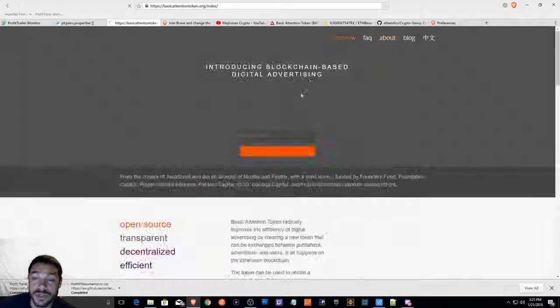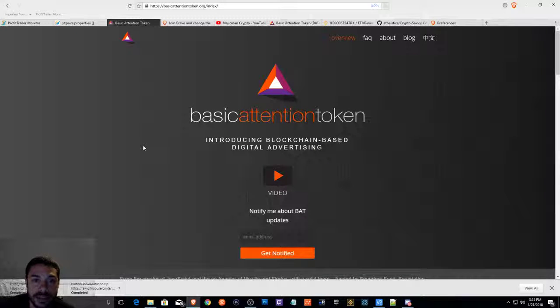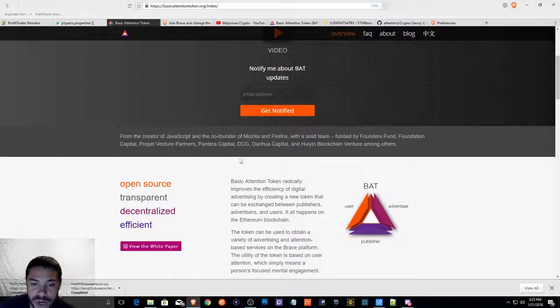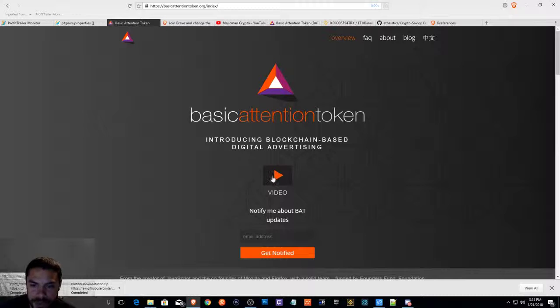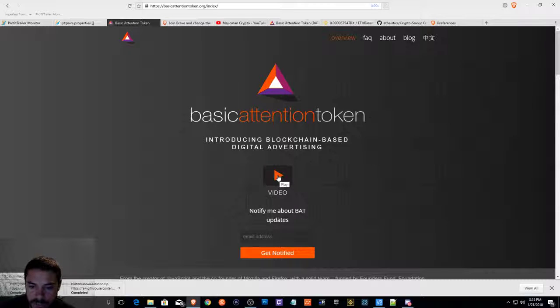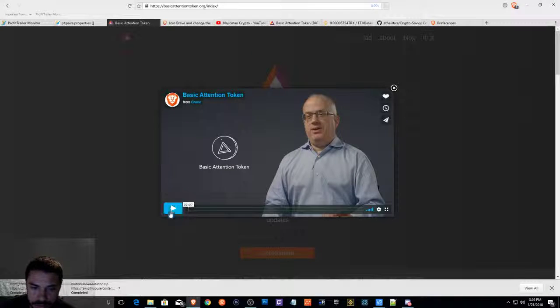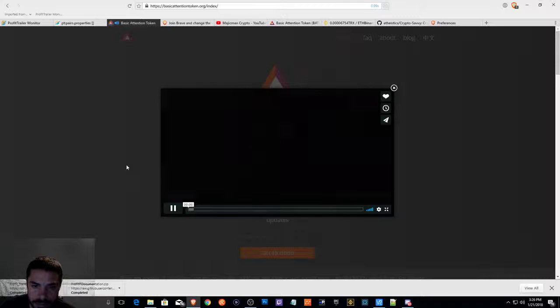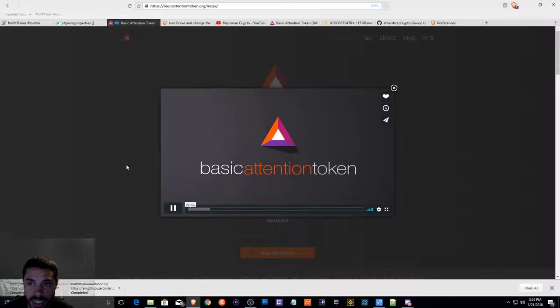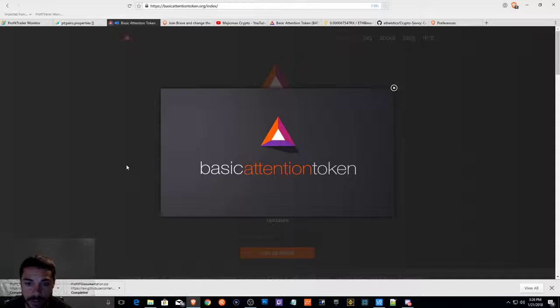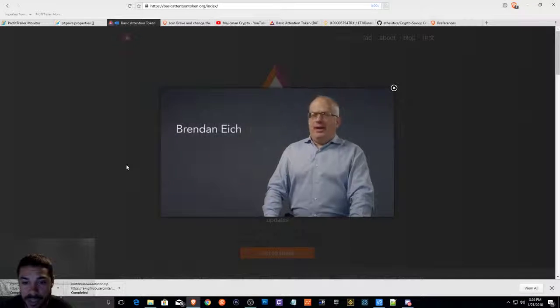I'm going to go back and show you guys how the BAT token works with the Brave browser. I'm going to show you this video. And you guys can come back and check it out, do more research on this, and I advise it.